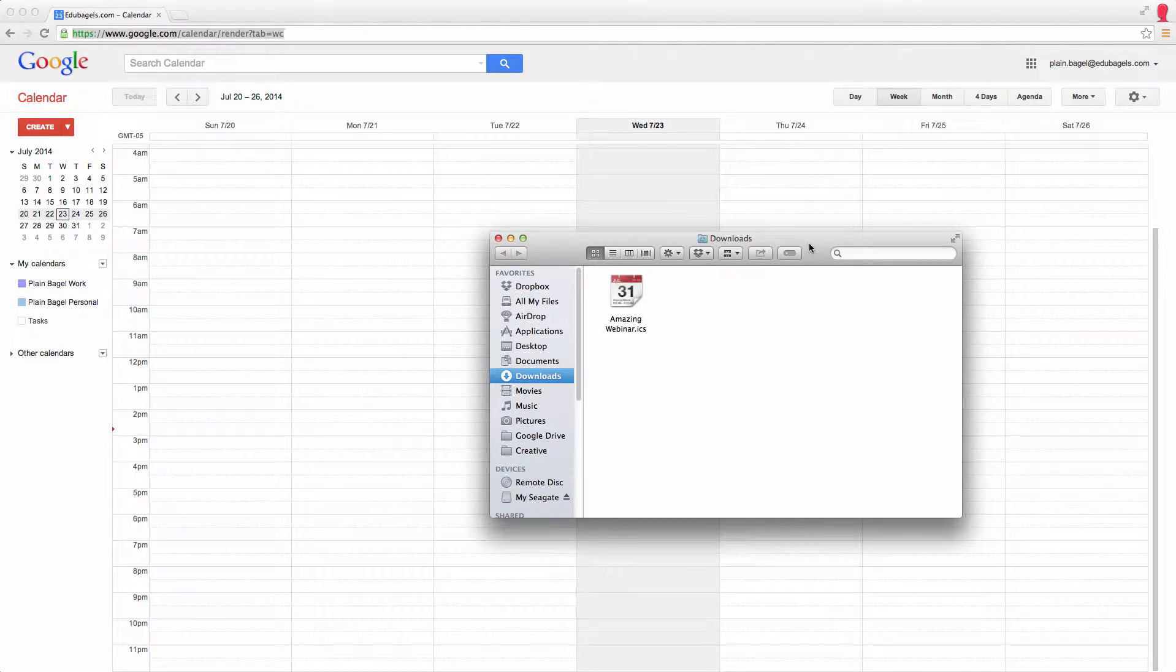Sometimes when I sign up for webinars, I end up with a .ics file that's perfect for Outlook. It takes a little bit of work to get into Google Calendar, but it can be done.